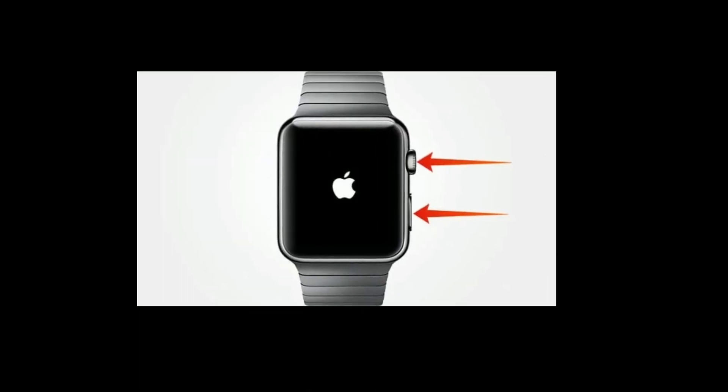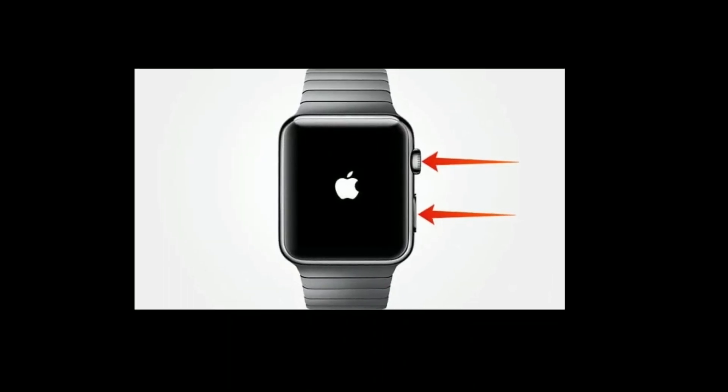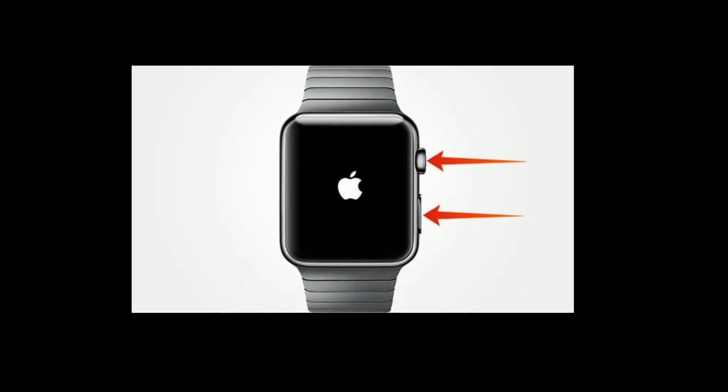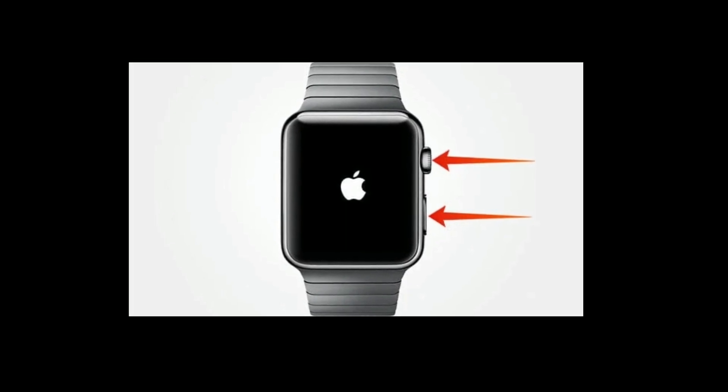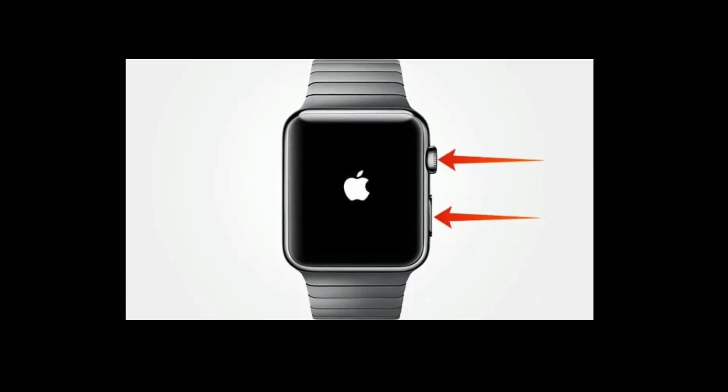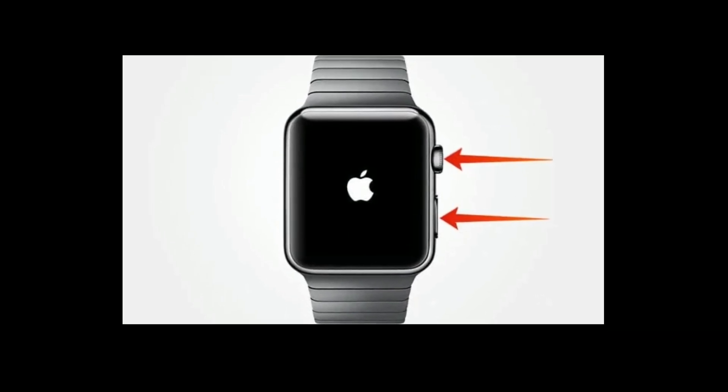To force restart your Apple Watch, press and hold the side button and digital crown at the same time until you see the Apple logo.